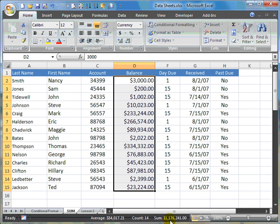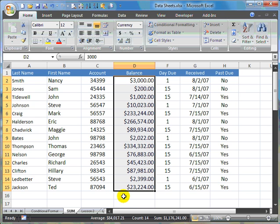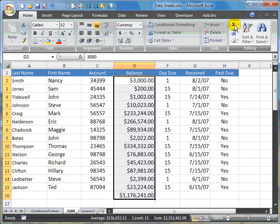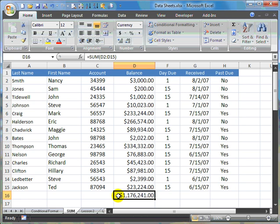So we're looking at 1.1 million for our total. In order to get this data summed up and placed into this cell right here on row 16, we can go up to the AutoSum command, click on it, and you'll see that it has produced that same number, the 1.1 million.